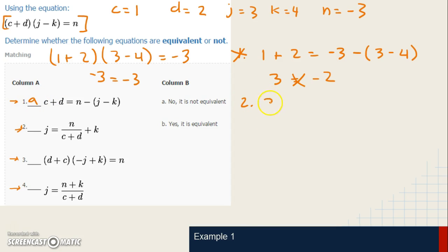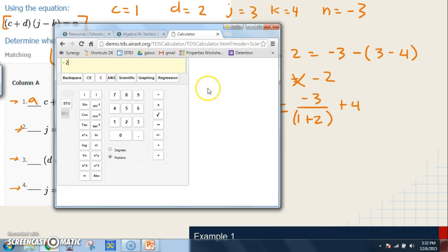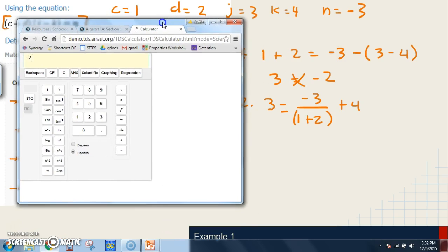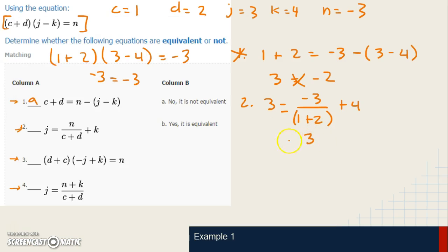For equation two, the most important thing is to keep track of the numbers you assigned: N was negative three, C was one, D was two, K was four. Since these two numbers in the denominator are being added before dividing, I need to put them in parentheses in the calculator. The left side is just positive three. The right side is negative three divided by parentheses one plus two, then plus four. That gives three. Three equals three — equation two is equivalent.